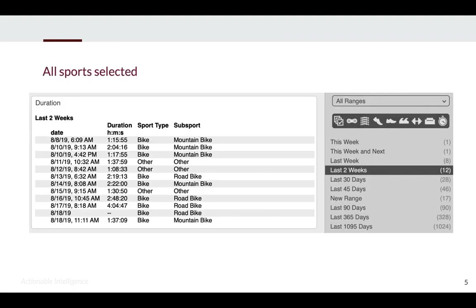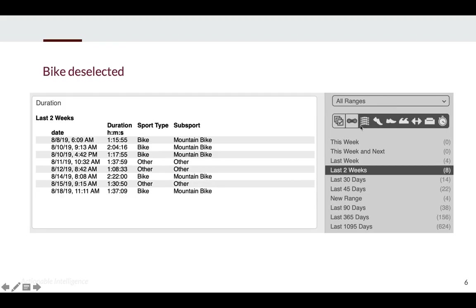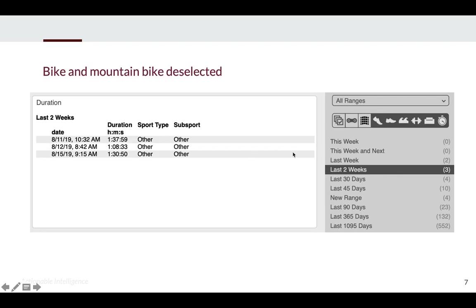As an example, here is a report that shows the duration of workouts, the sport type of workouts, and the sub-sport of workouts. We're looking at the last two weeks of data. All the sport types are selected, so we're seeing bike workouts, other workouts, and we can see that some of the bike workouts are mountain bike workouts. If we deselect road bike, now we see only mountain bike and other sport types. And if we deselect workouts, we can see that this athlete does not have any run, walk, swim, strength, or days off in the last two weeks.